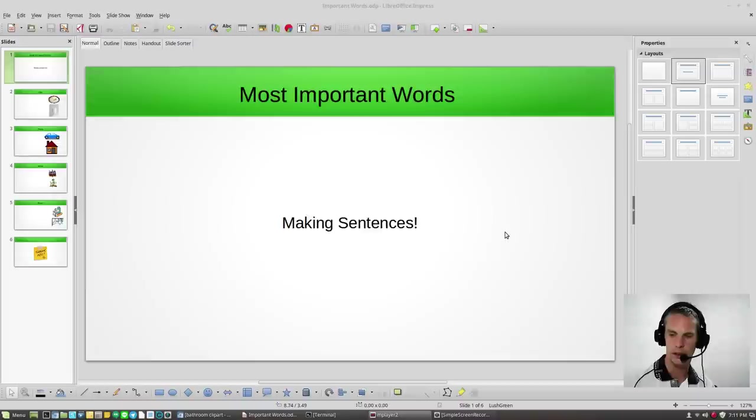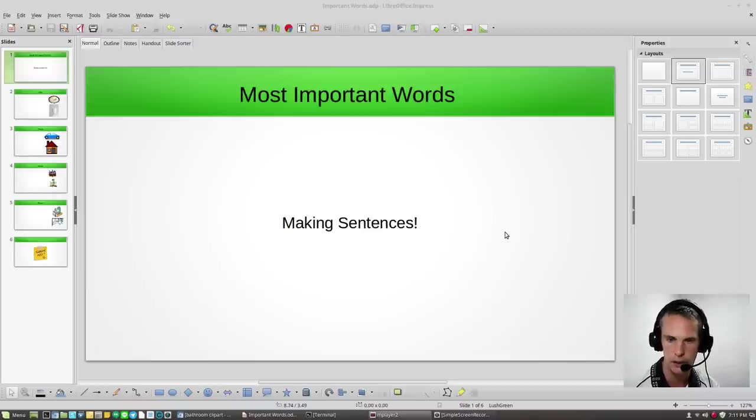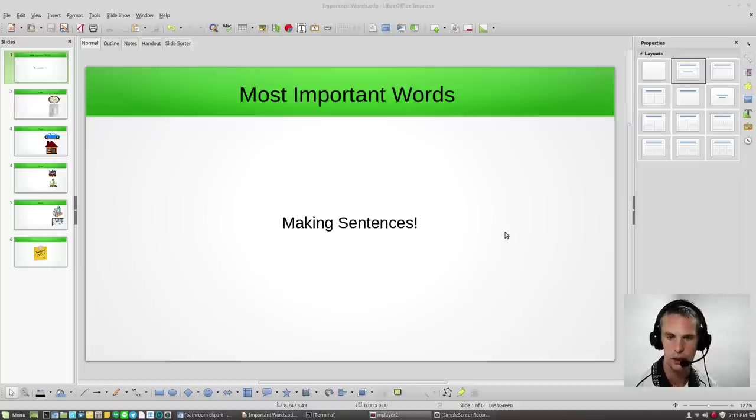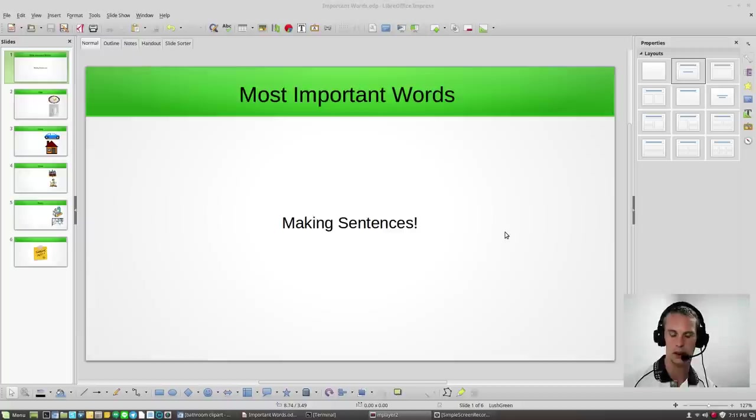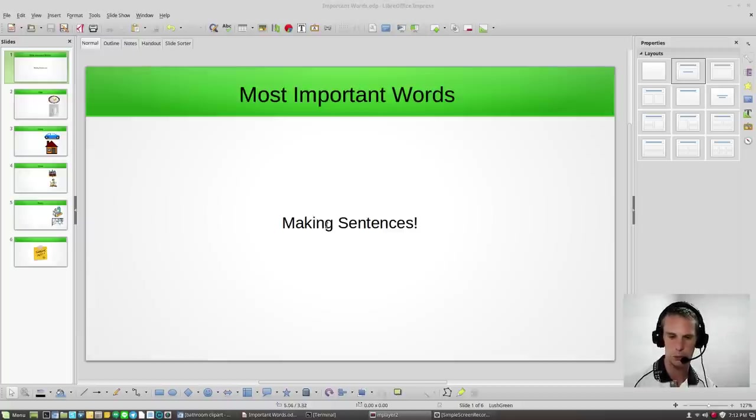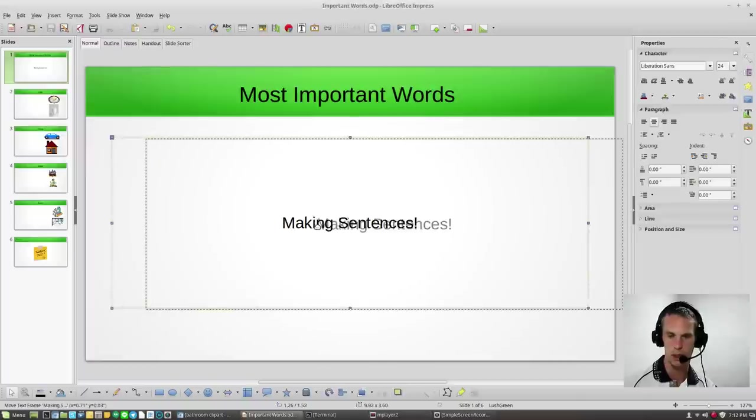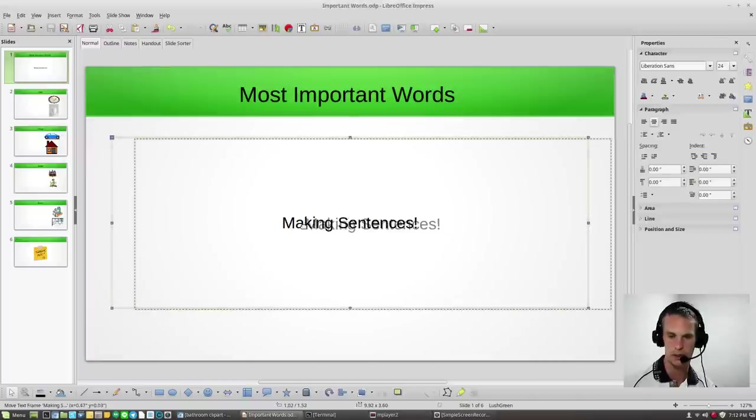Hey everyone, I just want to make a new video for you guys. This one is called Important Words. We're going to go over the four most important words in the English language. And what I mean by important words are words that are used for making sentences.